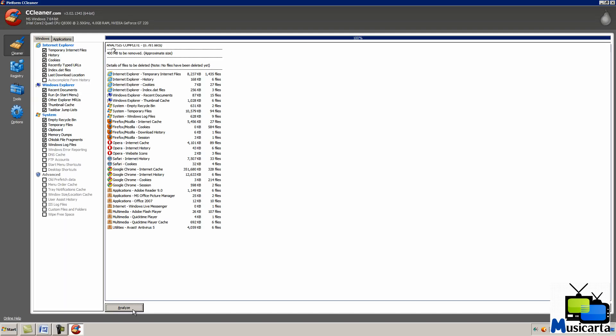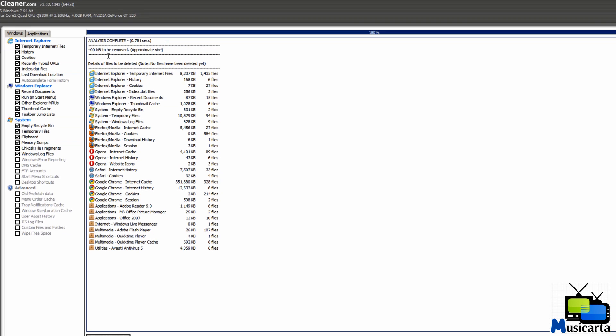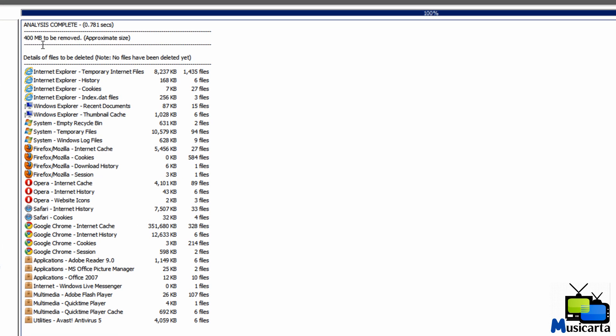This doesn't take very long, very fast there as you can see. And it then tells you at the top 400 MB to be removed, so it tells you how much is about to be removed from the system. And it tells you the list of files it's going to remove.